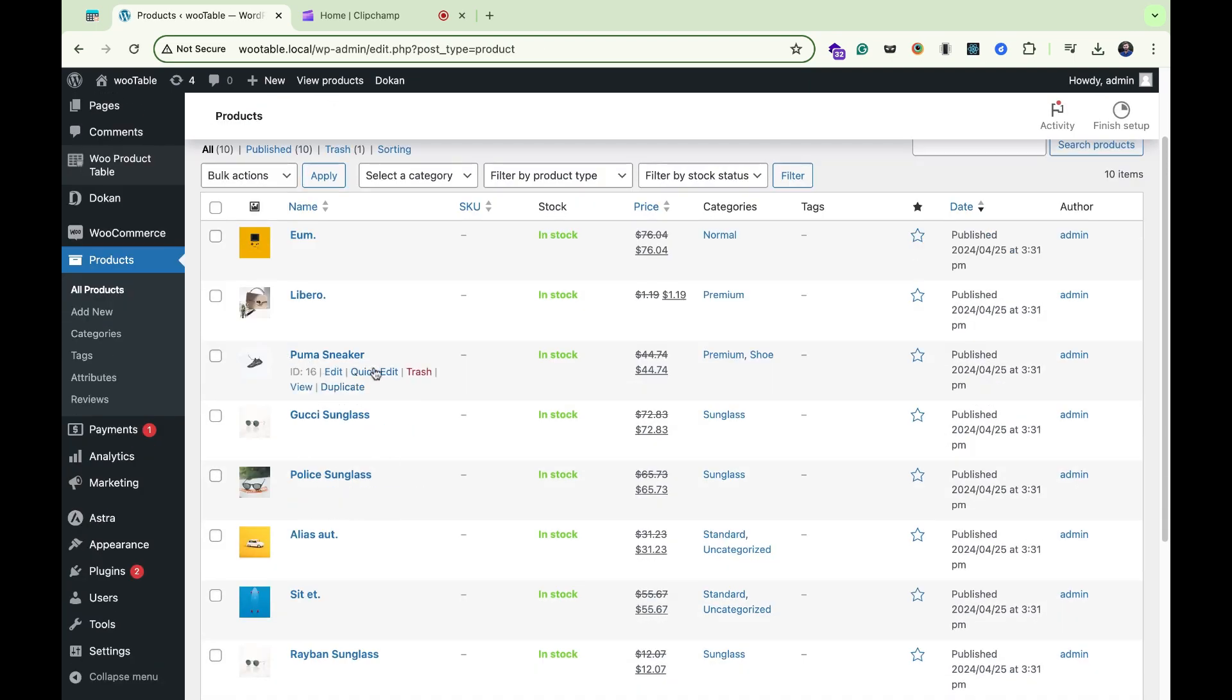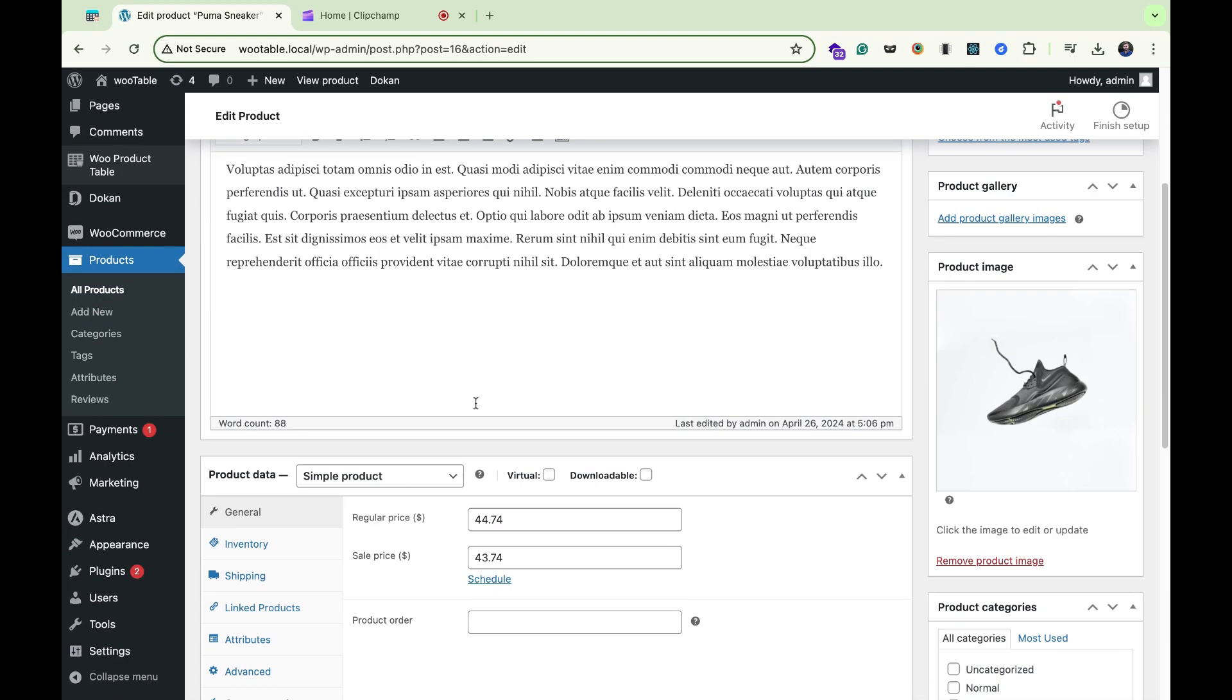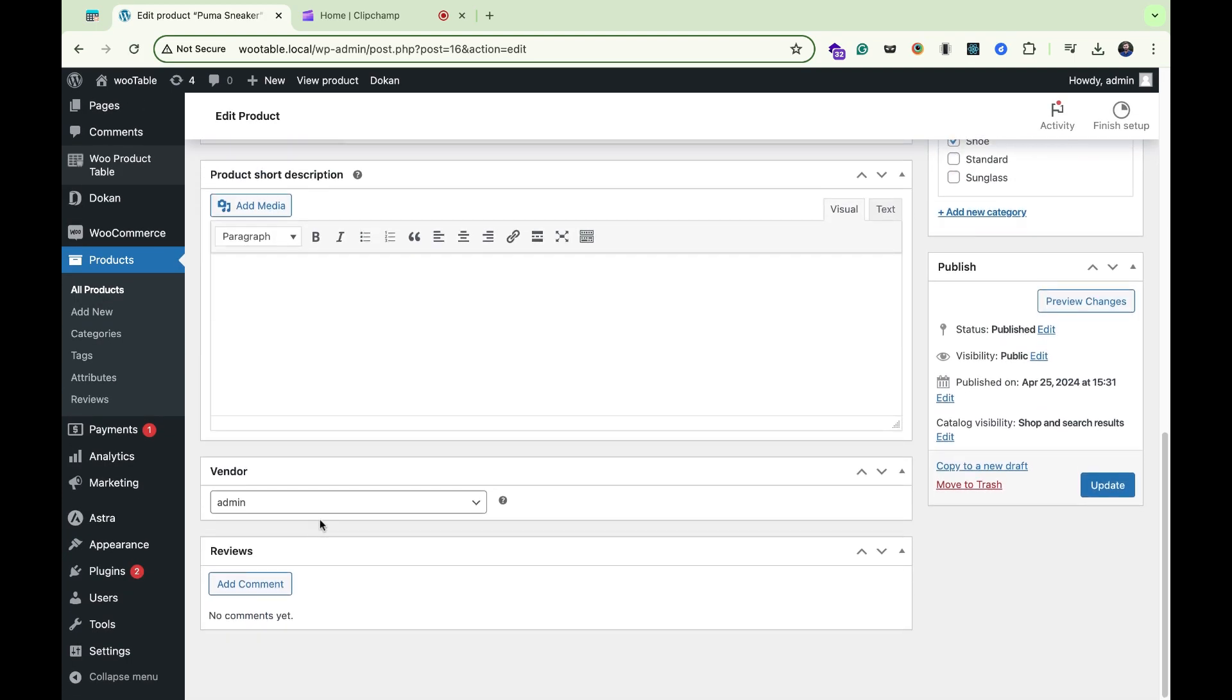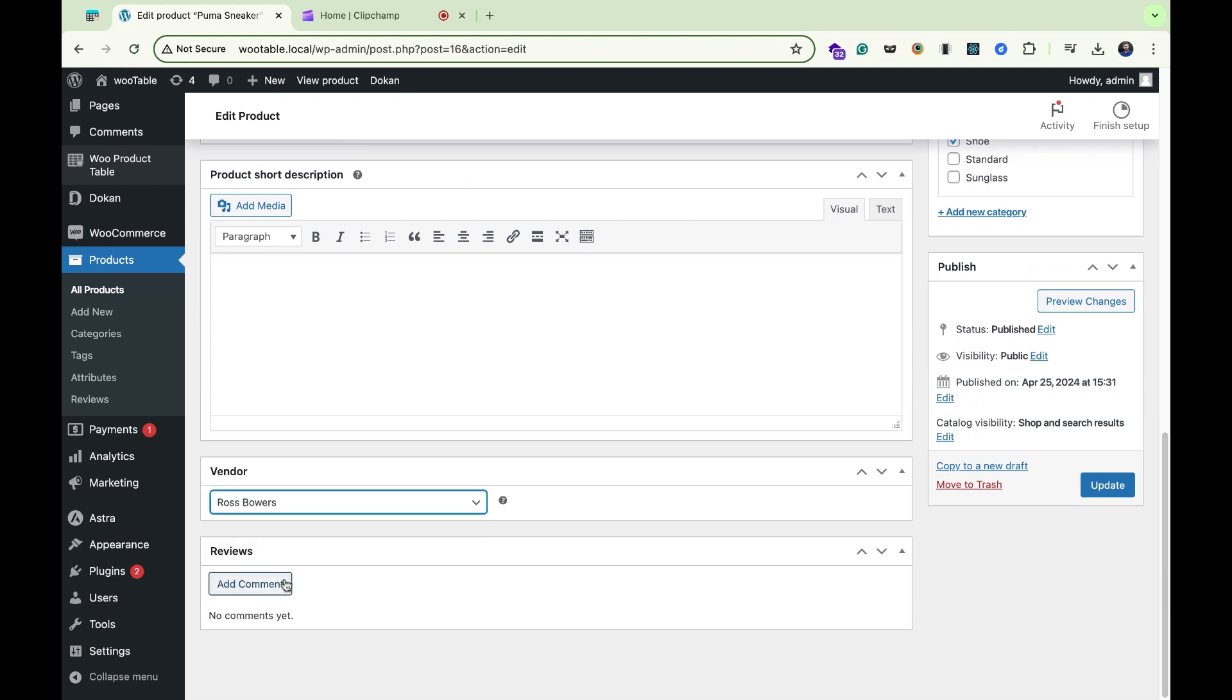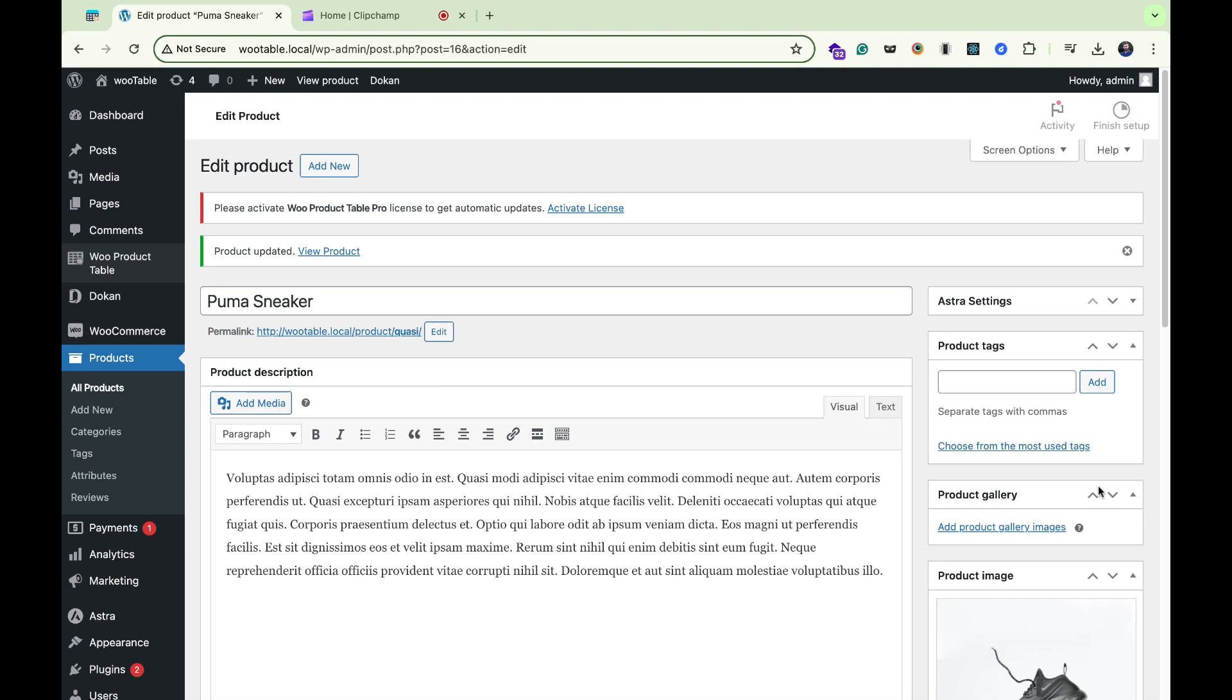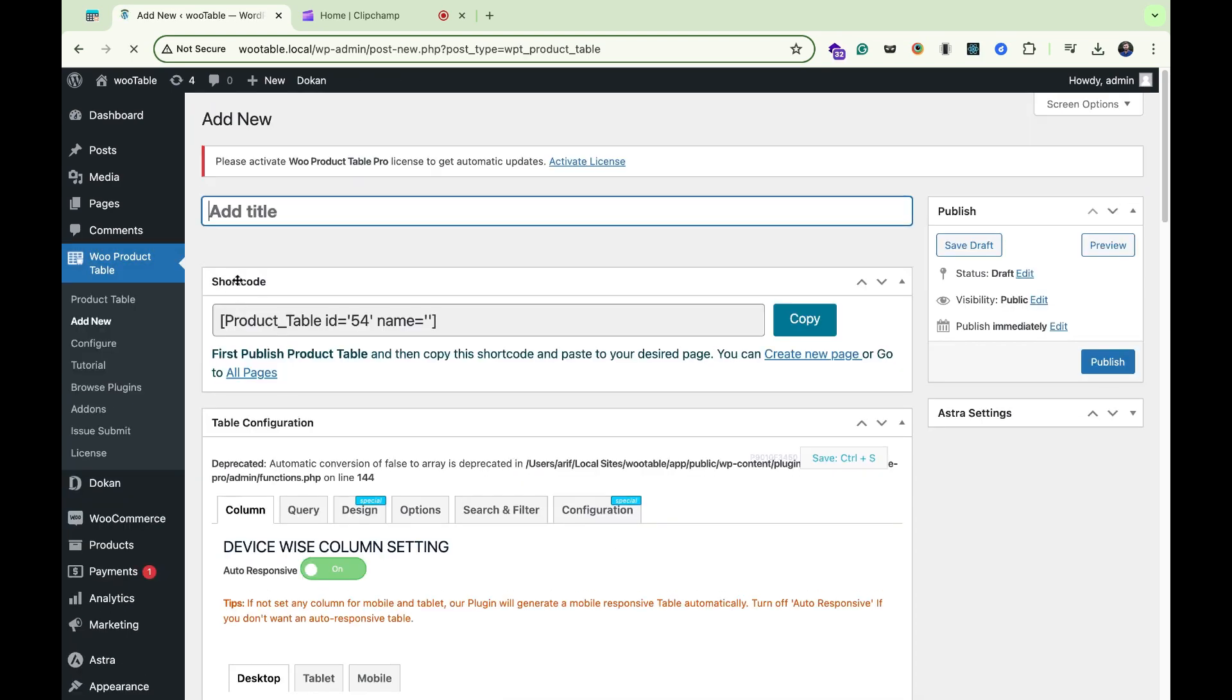For example, I am selecting Puma Sneaker. Click on edit. Here I will assign the vendor Ross Bowers and update. Now I will create a new table for my vendor. Add new, for example, table for vendor Ross Bowers.